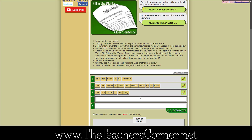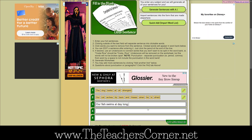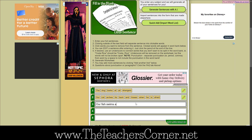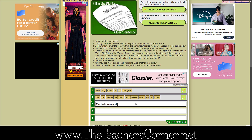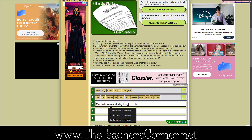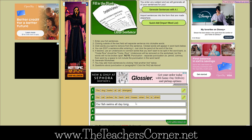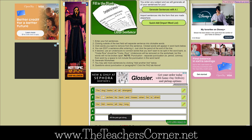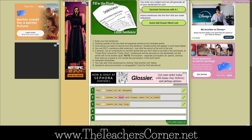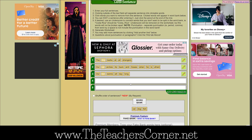Now that you are there, the basic function of this worksheet maker is to write your sentences into the form fields. Then click anywhere outside of that form field. The words will automatically separate into clickable words. Then click on the words that you would like to replace with the blanks. The clicked words will be placed in the word bank below.